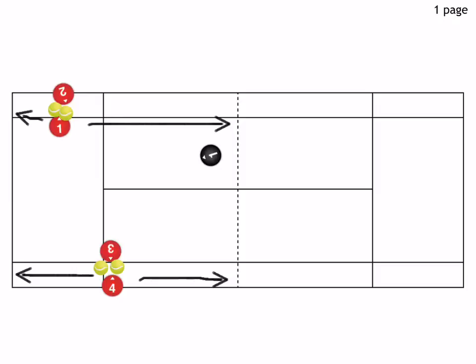...they're going to side shuffle, let's say within the doubles alley, going side to side. And that requires good balance, coordination, and teamwork.